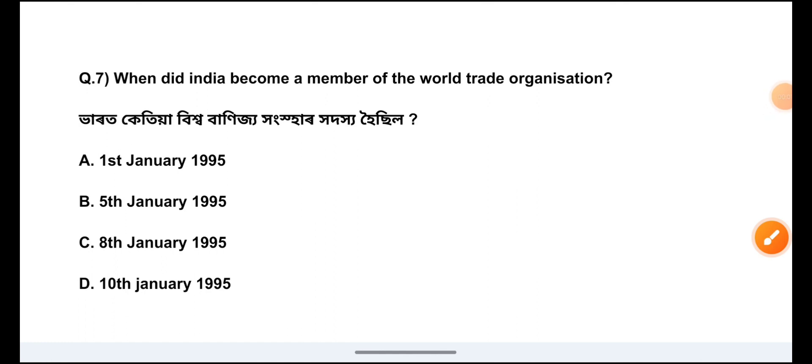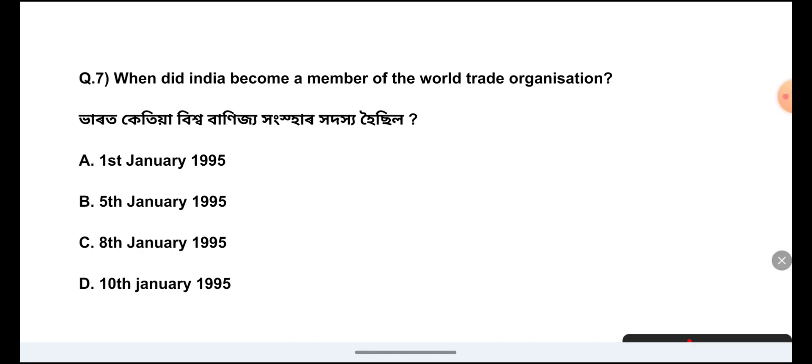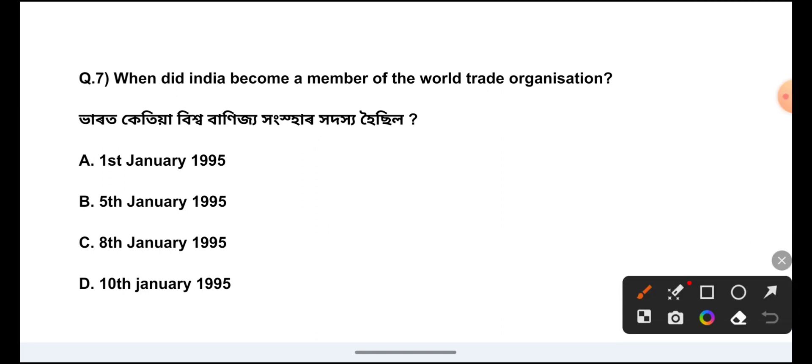Question Number 7: When did India become a member of the World Trade Organization? The answer is Option A, 1995.